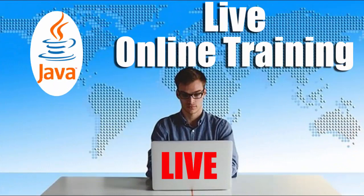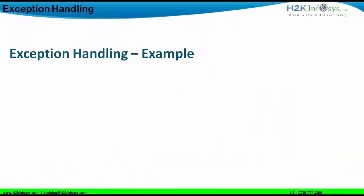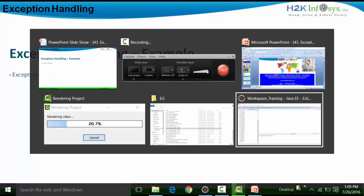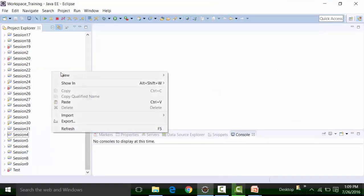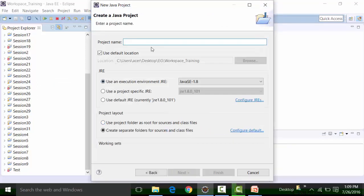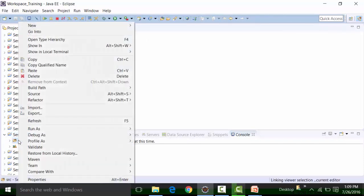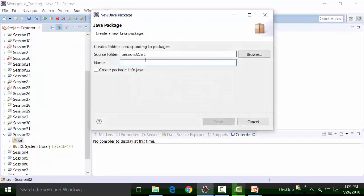Welcome to another video by H2K Infosys. In this particular video, I will show you some examples of exceptions that we covered in the last video. The agenda of this particular video is to show you examples with Eclipse. I'll create a new project called session number 32, and inside this project I'm going to create a package by the name of exceptions.